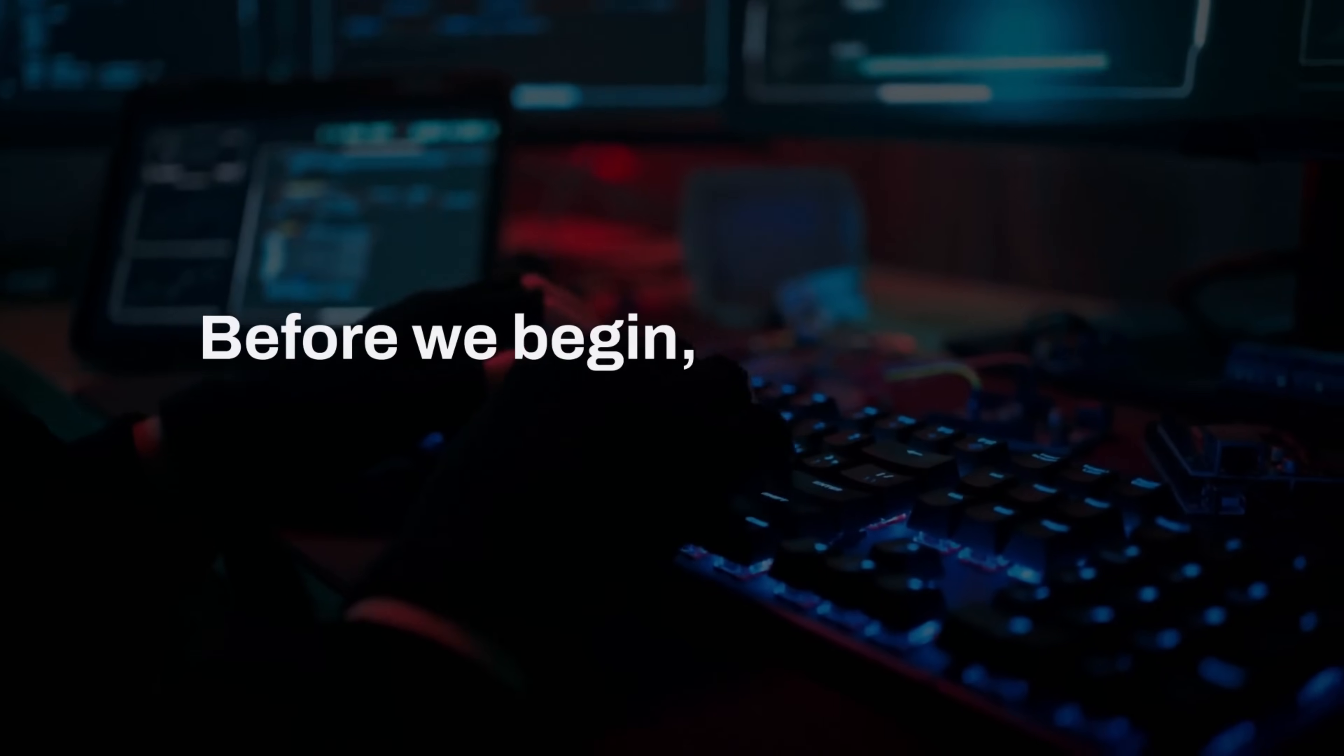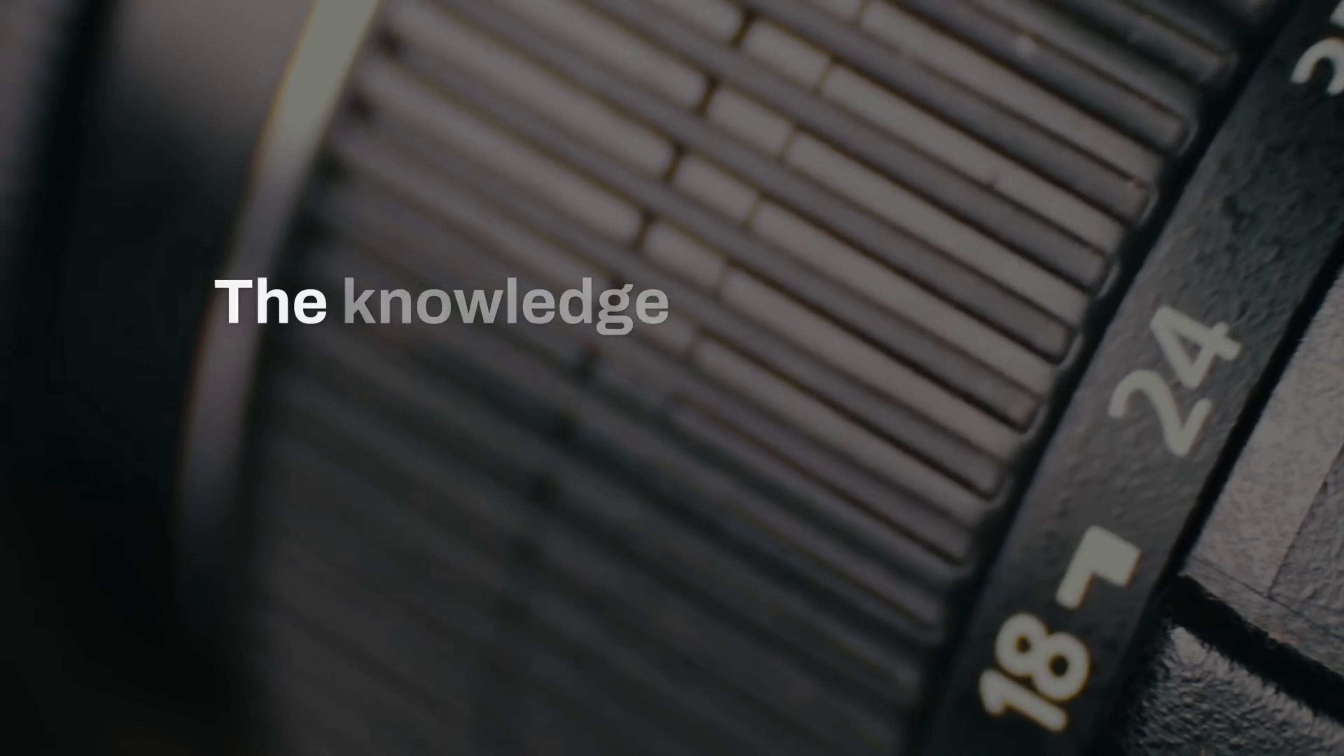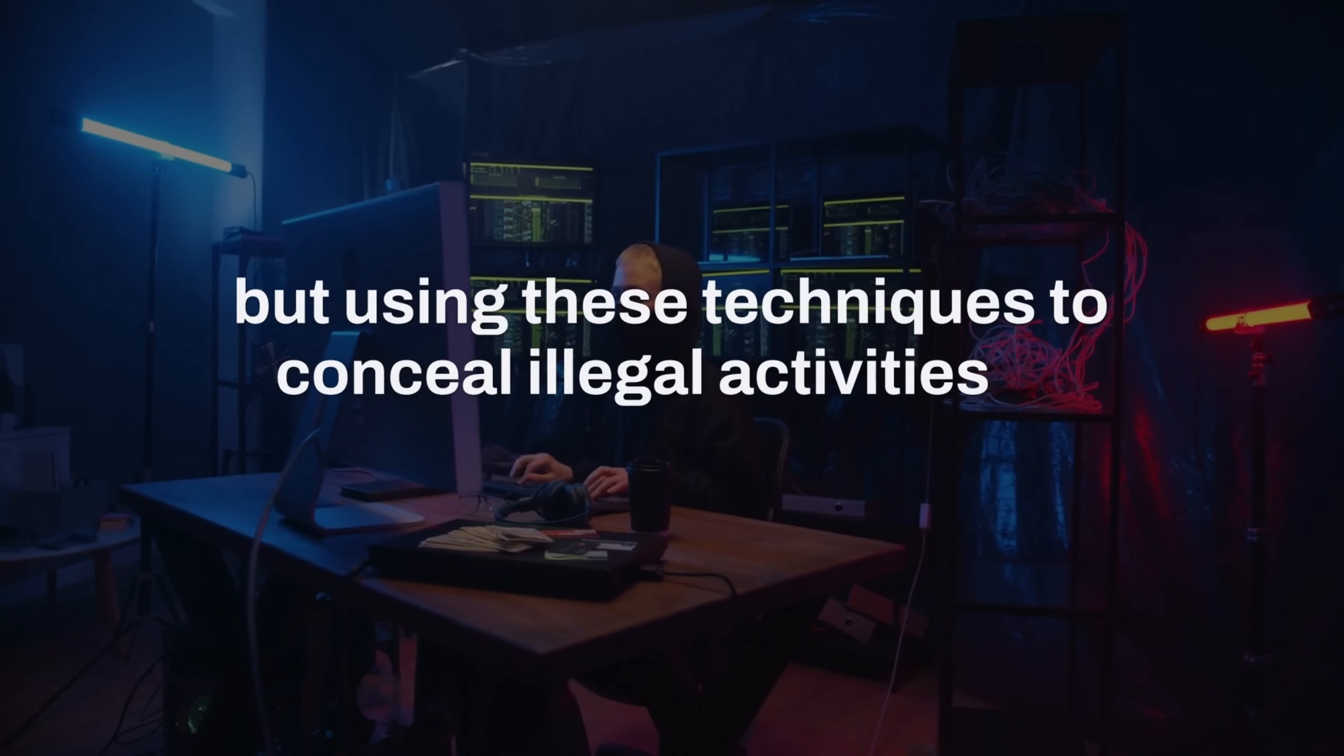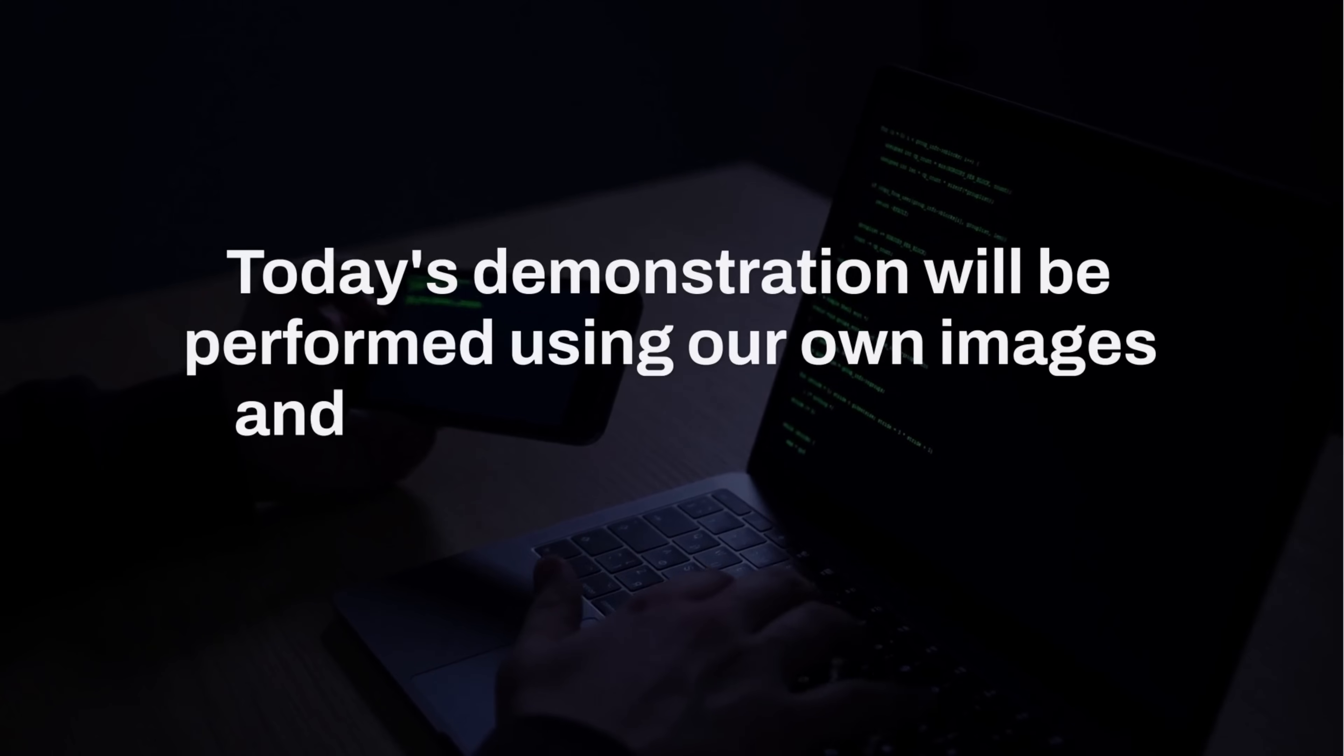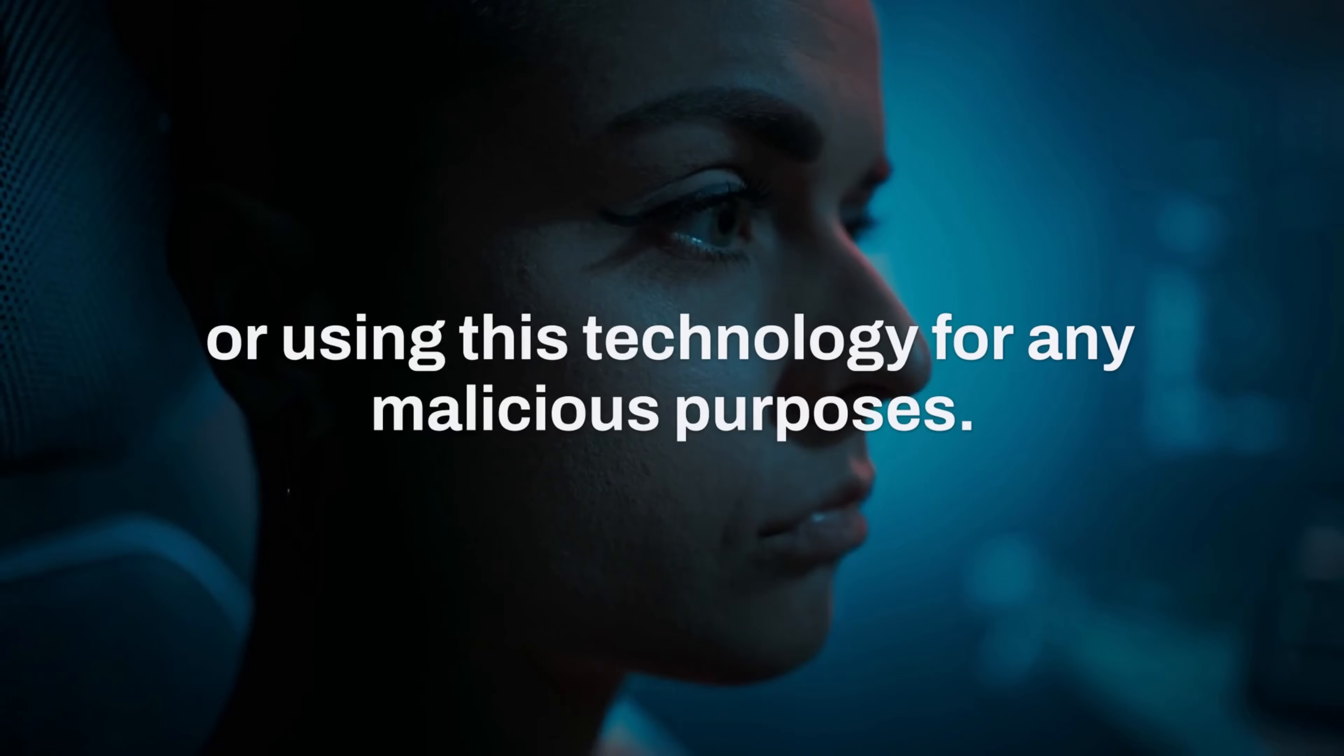Before we begin, I need to make something absolutely clear. Everything demonstrated in this video is strictly for educational purposes only. The knowledge you're about to gain comes with significant responsibility. Understanding steganography is crucial for cybersecurity professionals and digital forensics experts. But using these techniques to conceal illegal activities or bypass security measures is not only unethical, but illegal in many jurisdictions. Today's demonstration will be performed using our own images and messages in a controlled environment. We will not be extracting hidden information from others' files or using this technology for any malicious purposes.